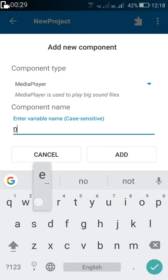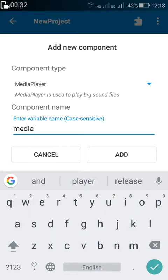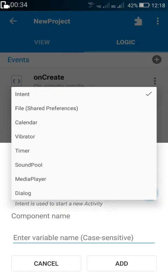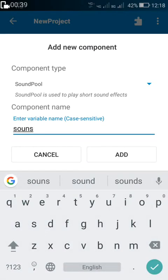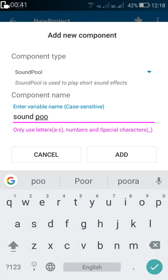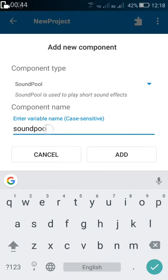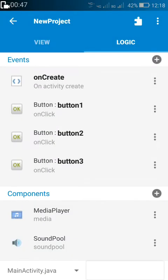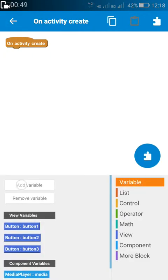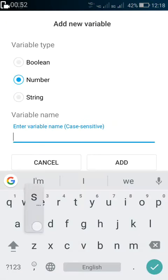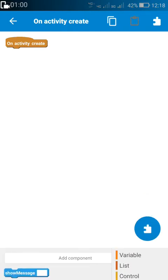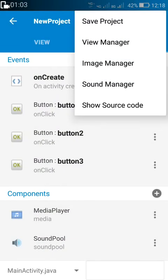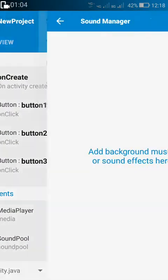First, in the on create method, I'll have to create a media player and a sound pool. For playing the sound, you have to create a number variable — you can name it anything. Then you have to add the sounds you want to play using the sound manager.